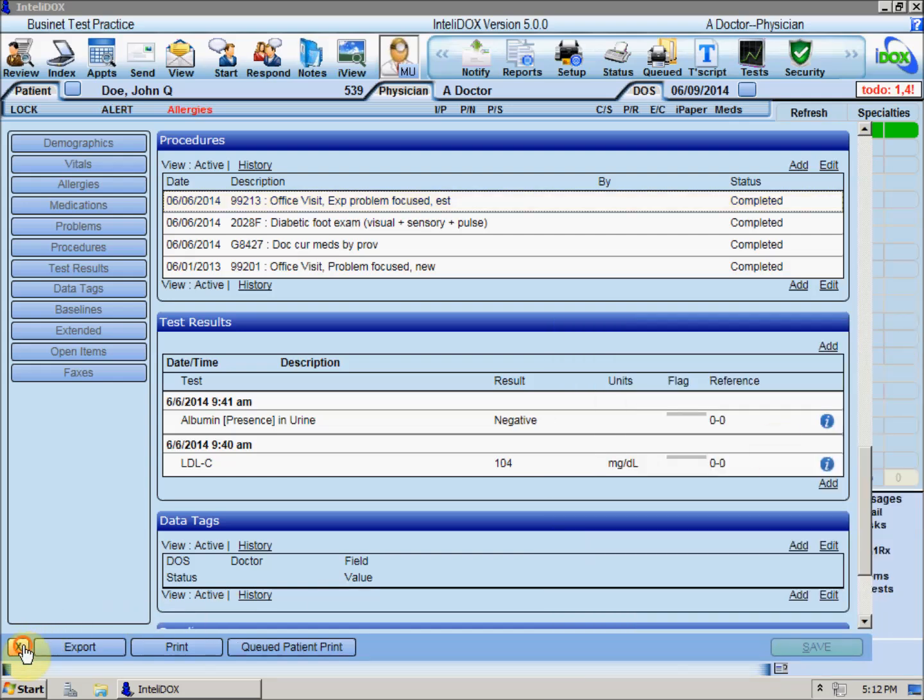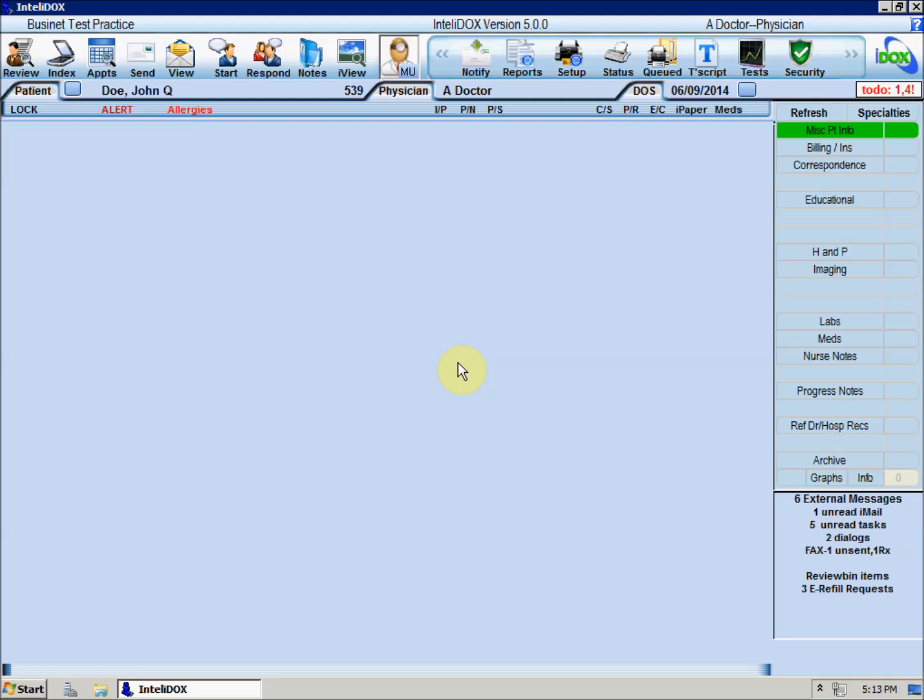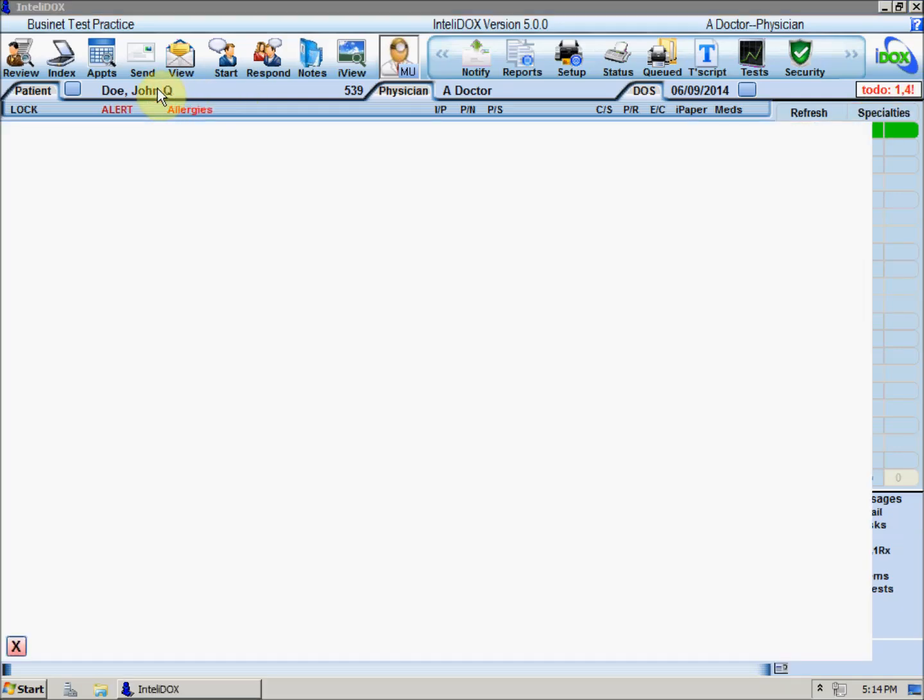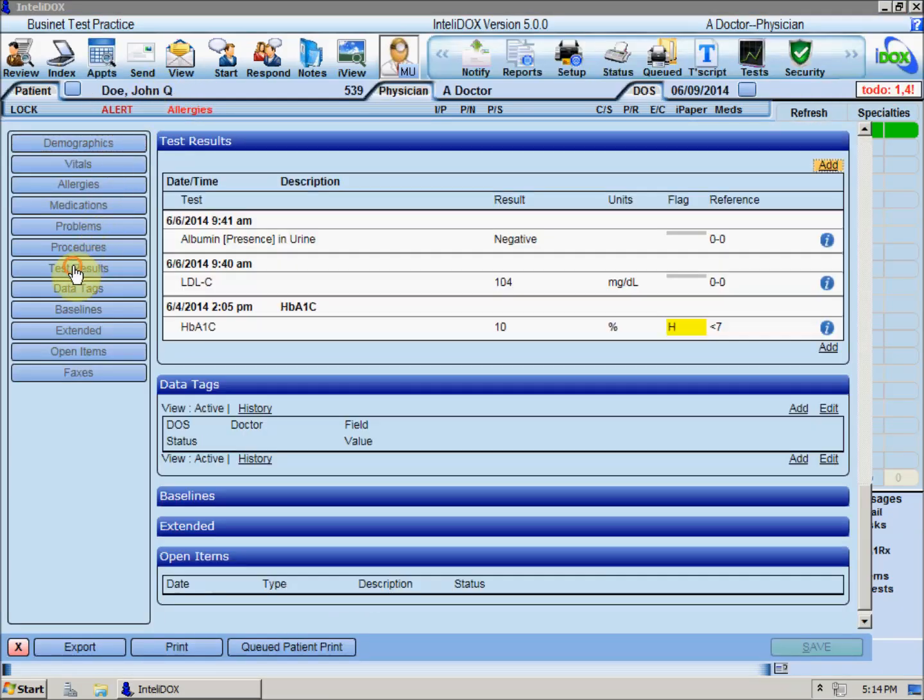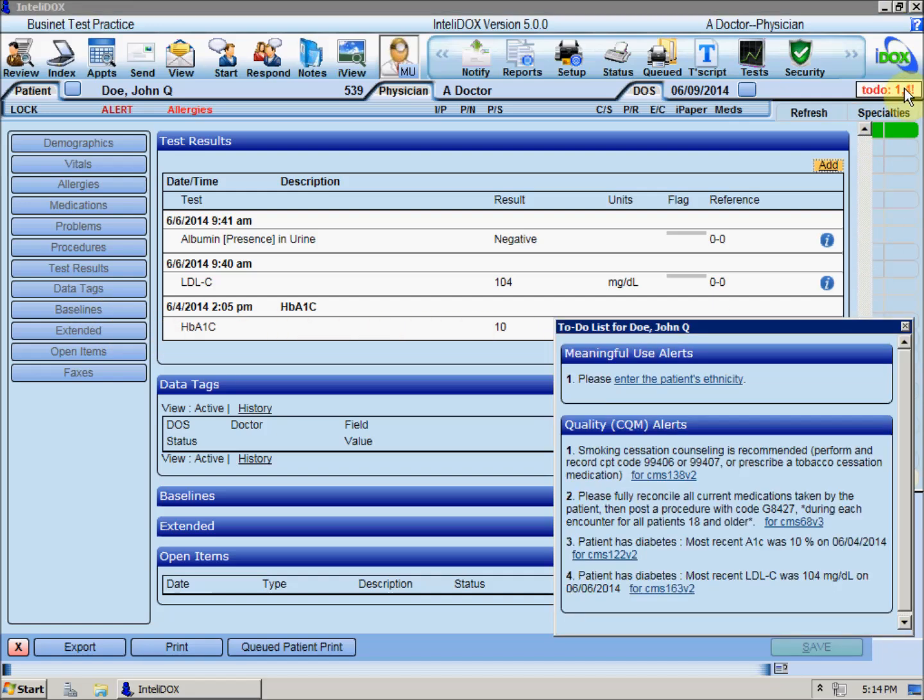You may see the second number in the to-do indicator change as new information is added to the patient's chart by other IntelliDocs users or by automated processes such as a lab results interface. For example, if another provider ordered a high-risk medication for this patient, or if a lab interface retrieved a test result that needs to be reviewed, we might see the second number go up by one.